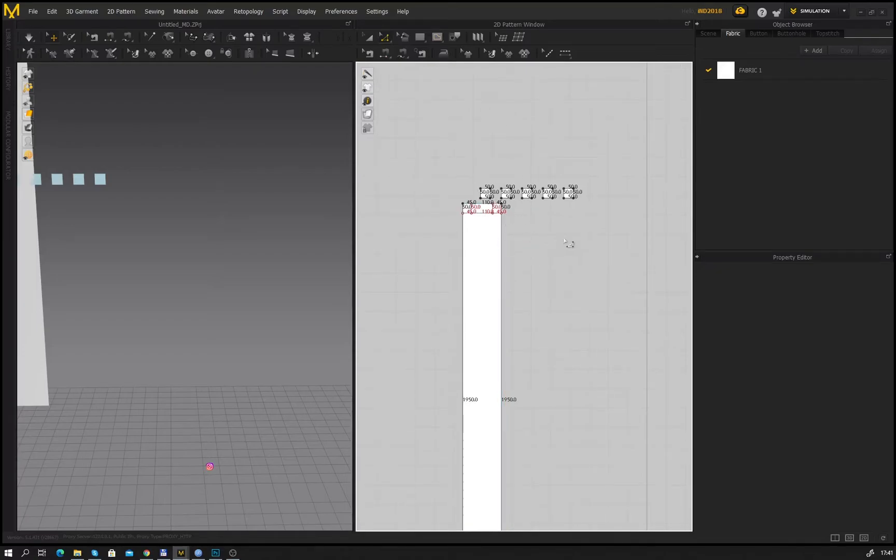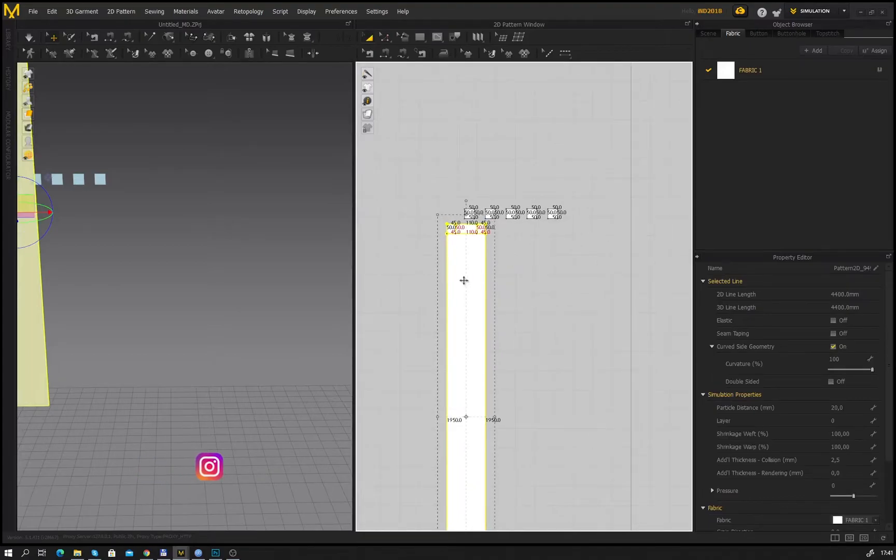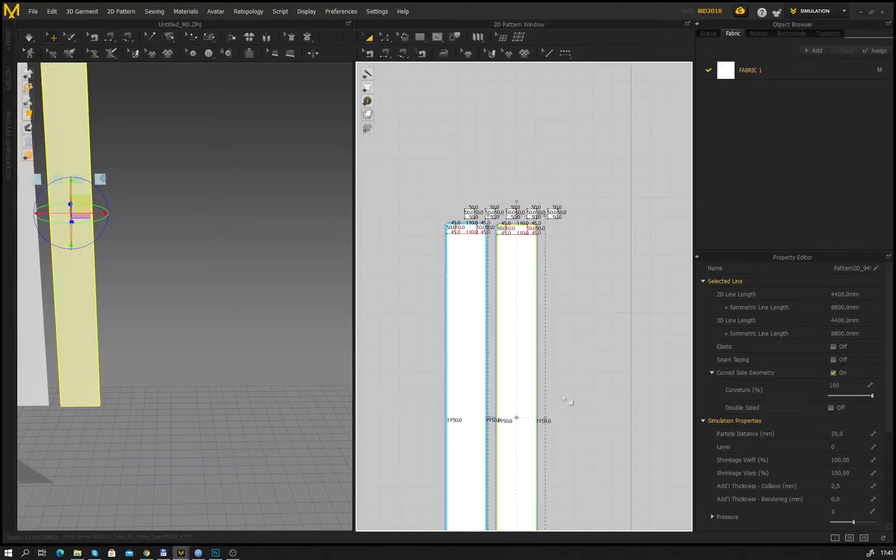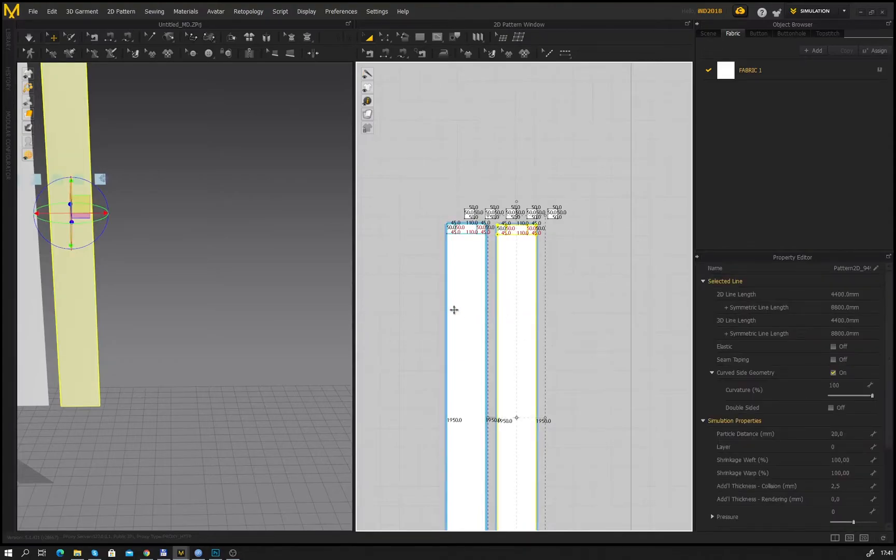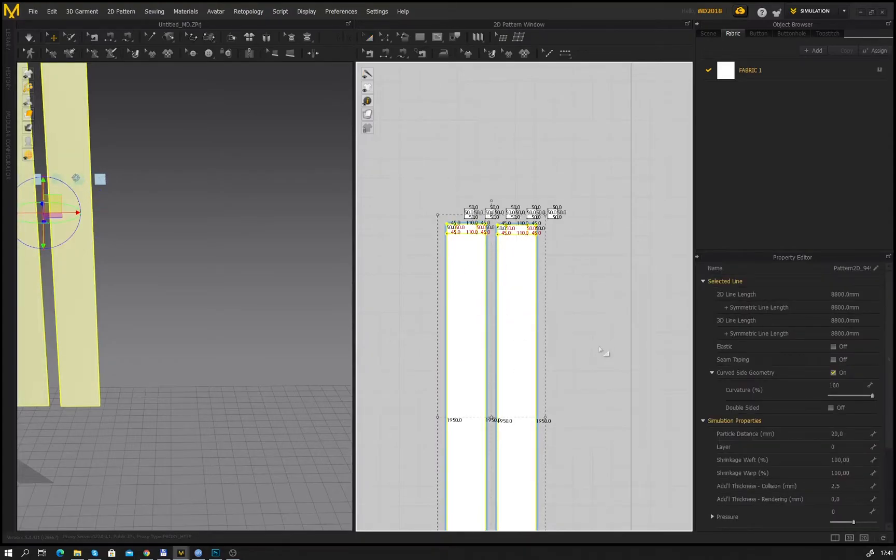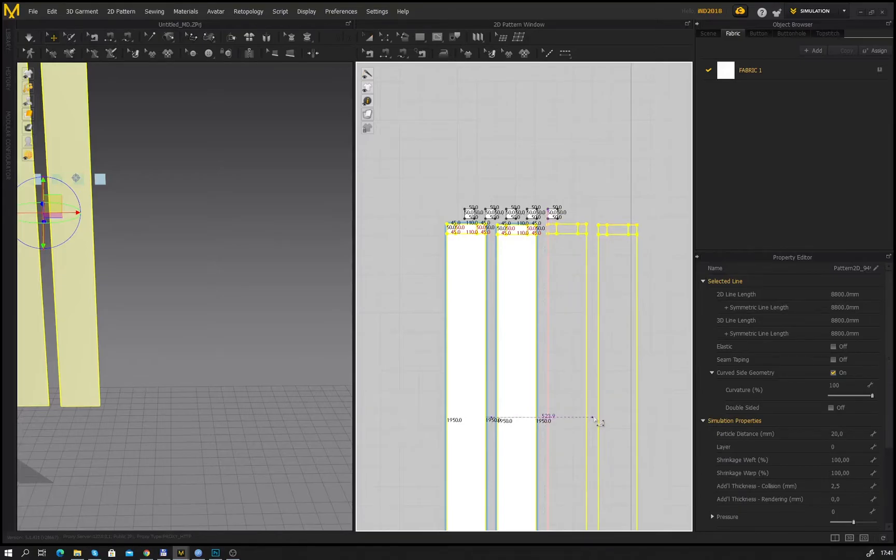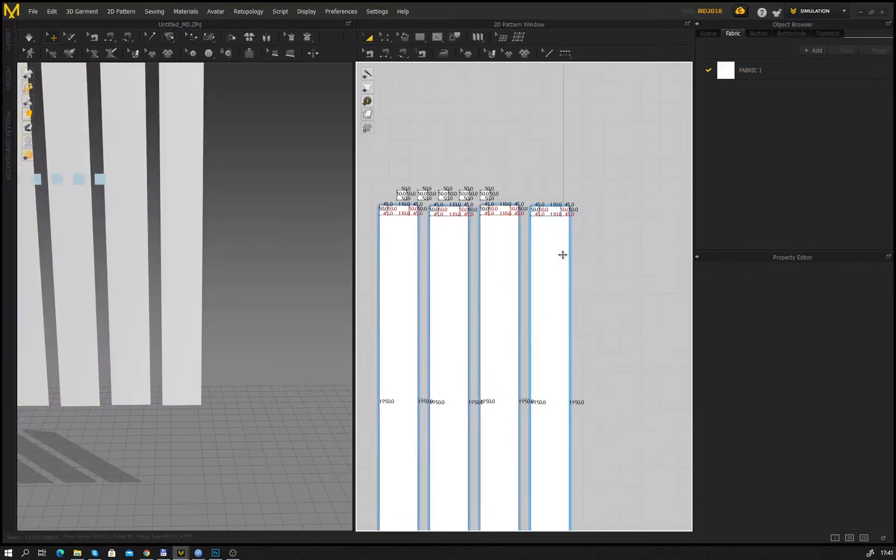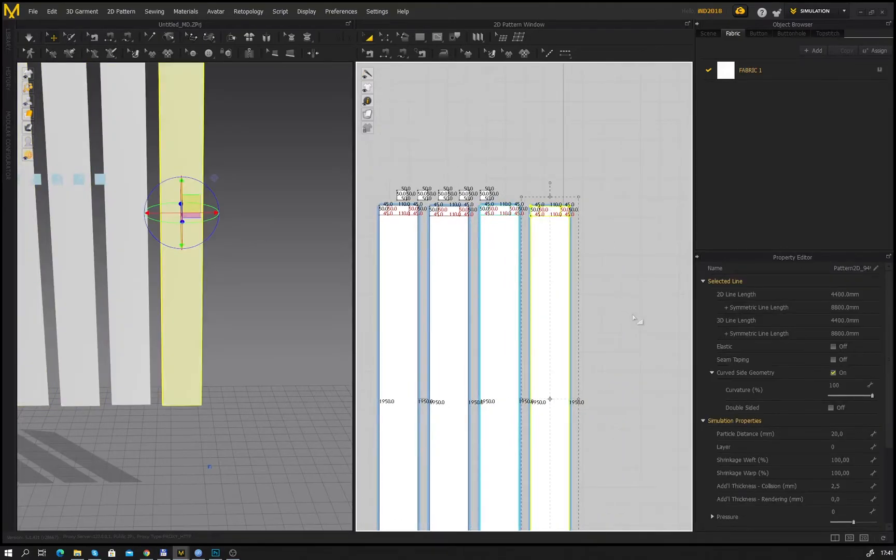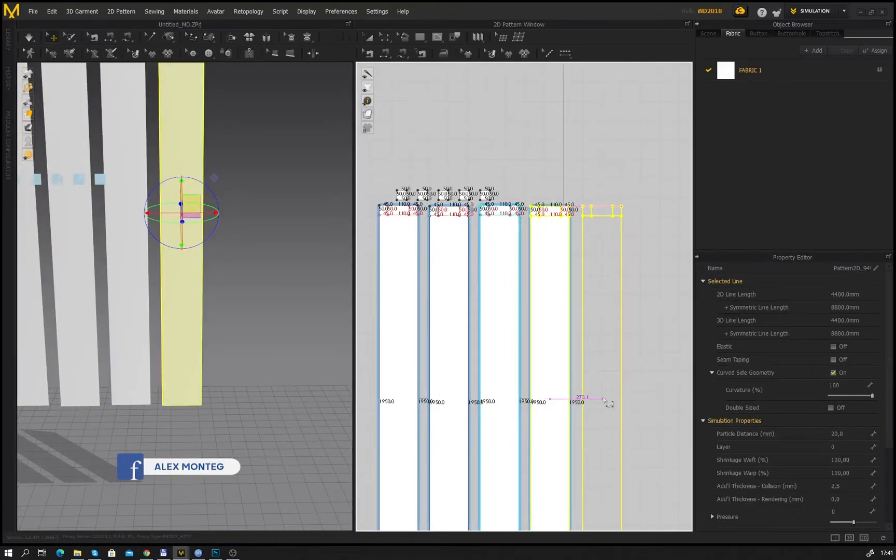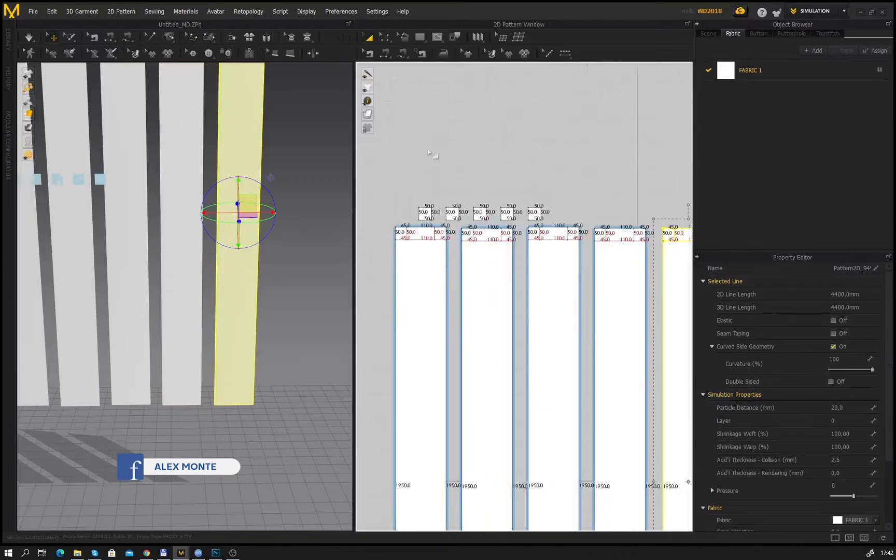All we have to do is duplicate the patterns four times and sew it to the carniase. Let's duplicate it. Select the pattern and use the hot key Ctrl C to copy and Ctrl V to paste it, or Ctrl D, but if you use this command you will have some problems with the sewing as I have.